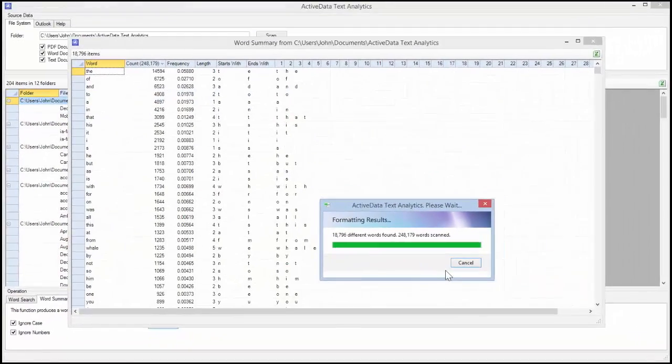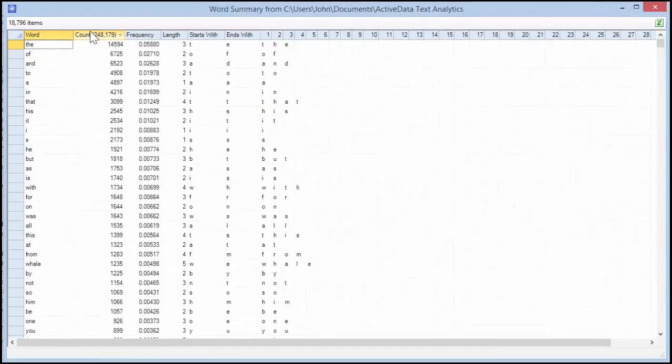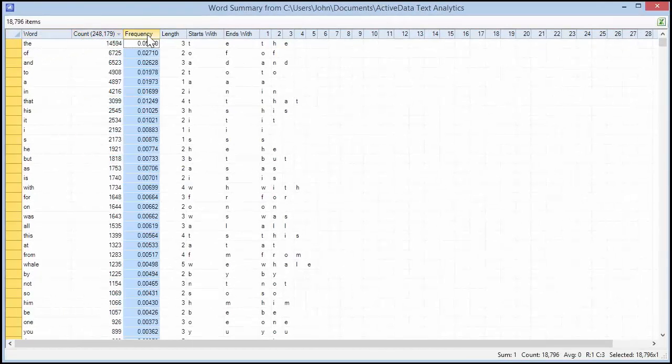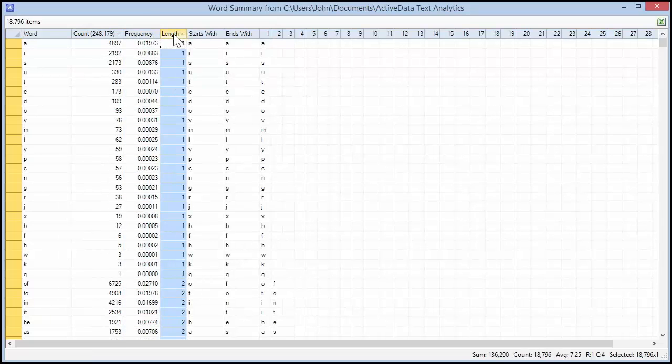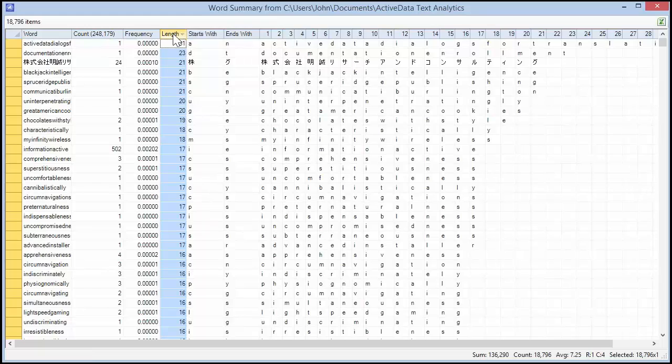The summary lists each unique word, its count and frequency, as well as its length and starting and ending character. You can double-click the column names to sort them in ascending or descending order.